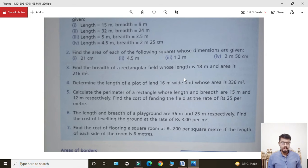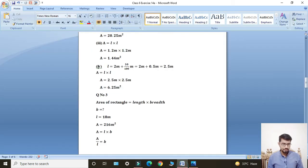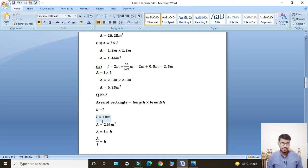Students, find karni hai breadth of a rectangular field whose length is 18 meters and area is 216 meter square. The given values are: length L = 18 meters, area A = 216 meter square. We have to find breadth B = ?